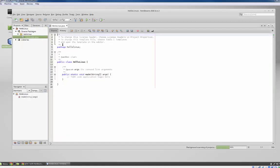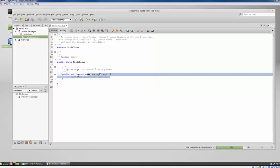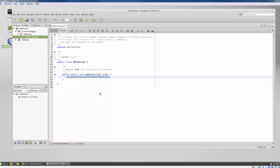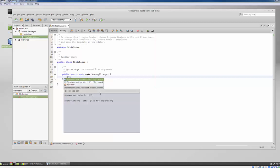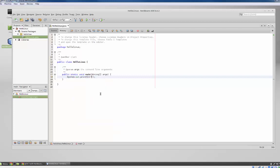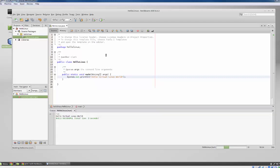And here we go. Creates the main method for us and everything. And I'm just going to do a quick little hello world here. And let's just run this to make sure it's working. Perfect. So everything seems to be working just fine.